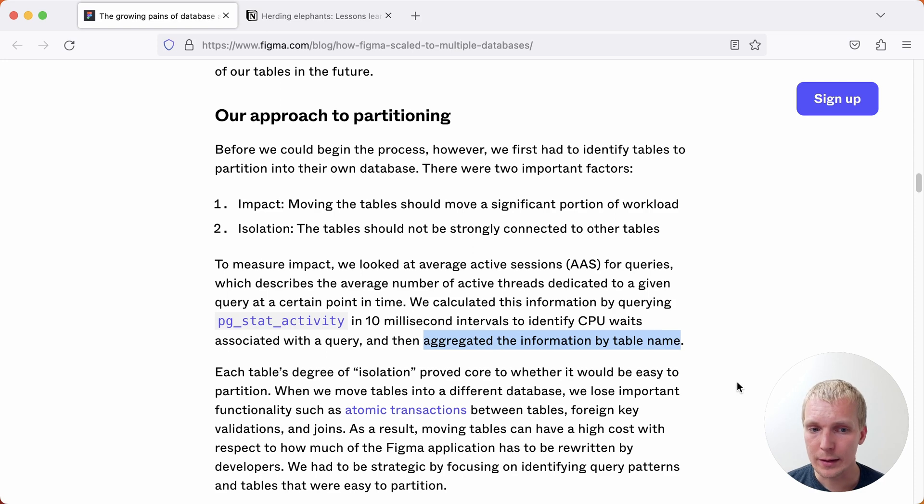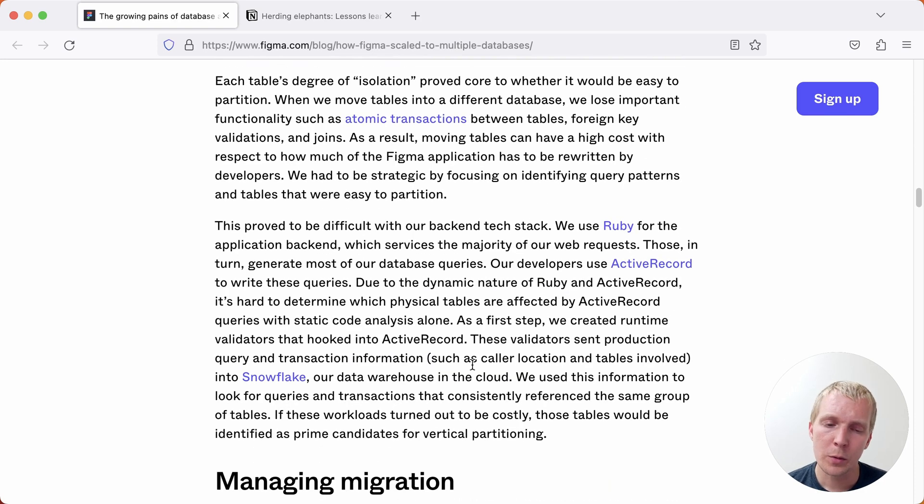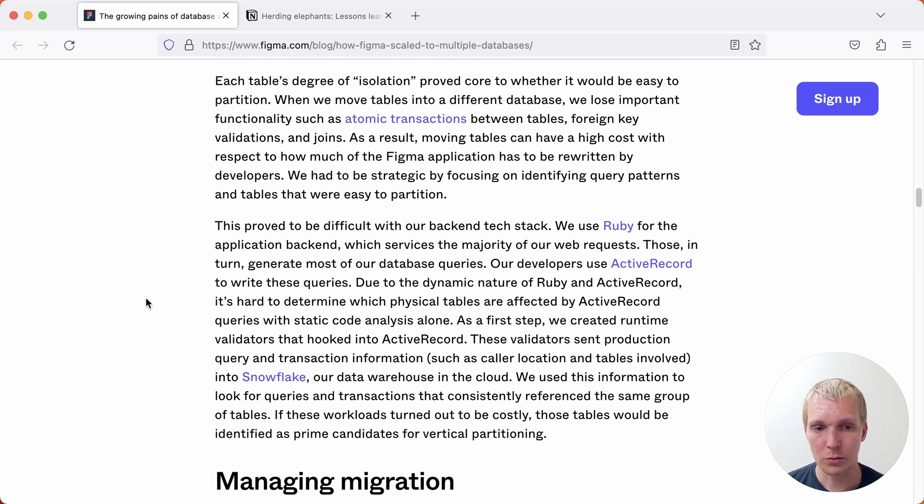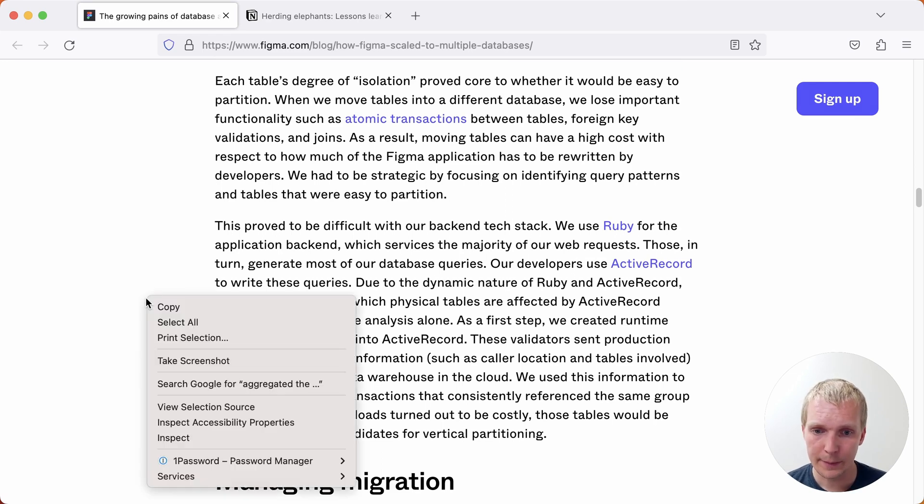Understanding how isolated tables are is tricky. What they ended up doing here was actually adding some application side telemetry where they tried to understand which logic in the application used which models together versus which ones were executed more independently.